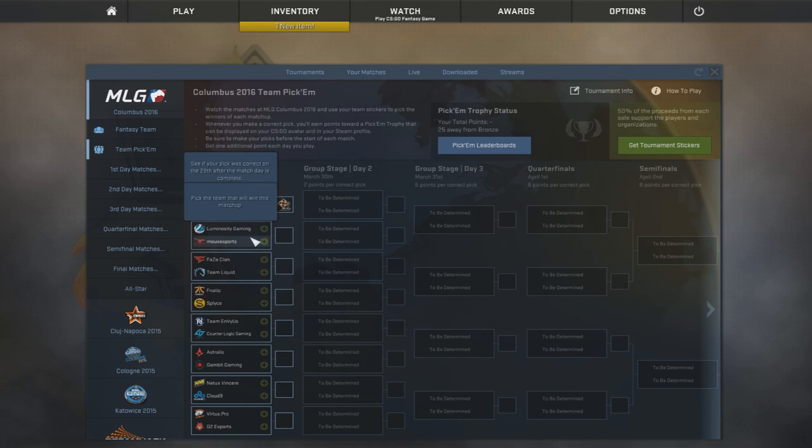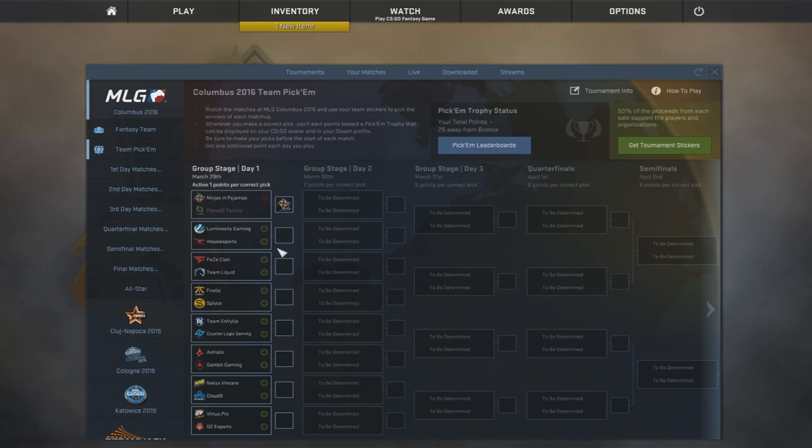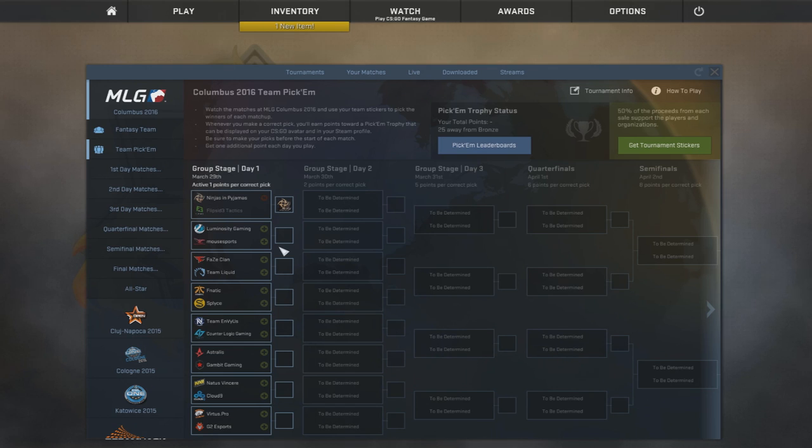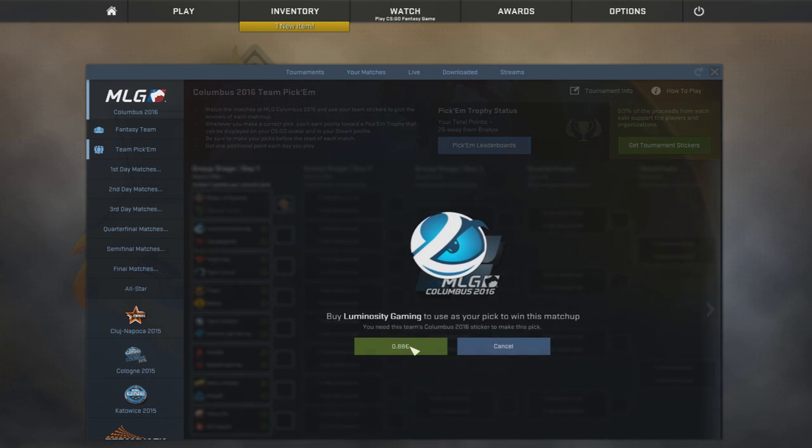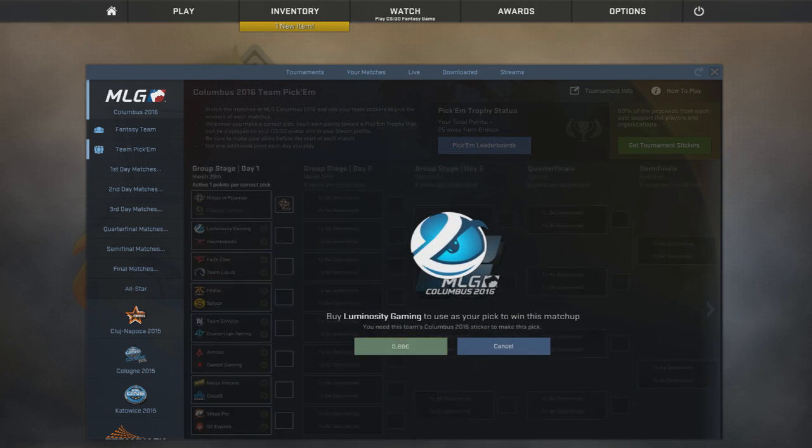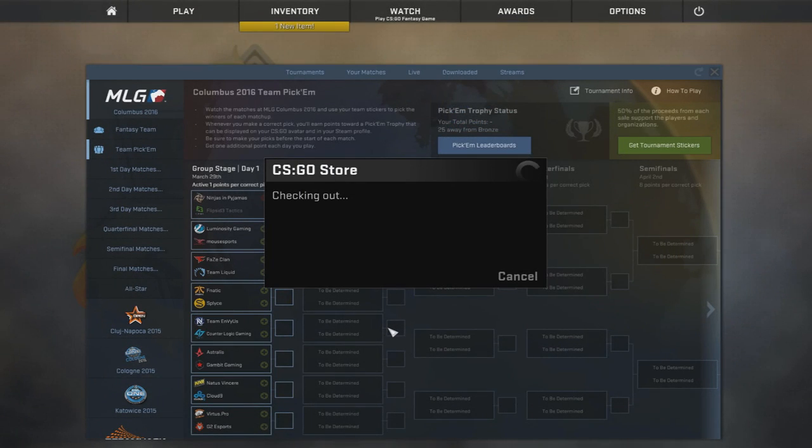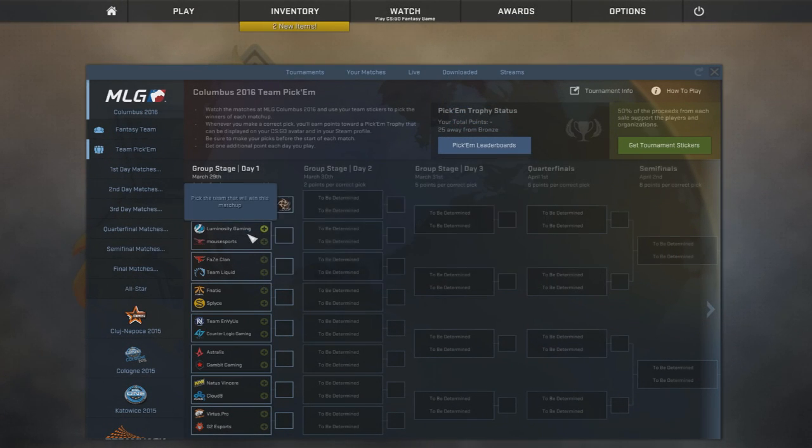Then we have Luminosity Gaming versus Mouse Sports and Luminosity Gaming is one of the best teams in the world right now and I'm expecting them to do well at the major. They always do well at the major. So, simply based on that fact, I think they're a better team than Mouse Sports and they do better at majors, so I'm gonna pick them.